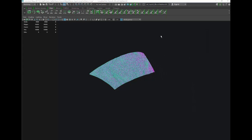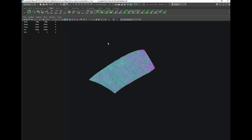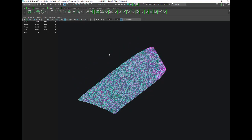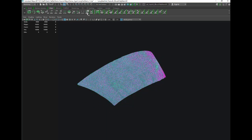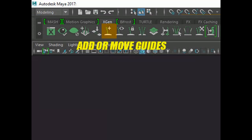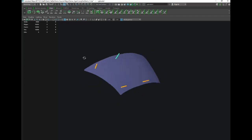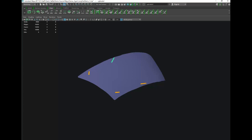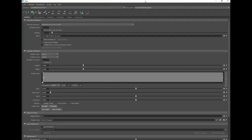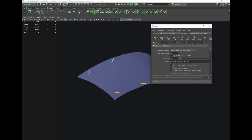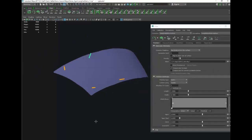Now we're in XGen. The first thing I'm going to do is check my renderer is set to Viewport 2.0 — the others will work but Viewport 2.0 gives you a better preview of the anisotropic shader. Up here we have Sculpt Guides and we have Add or Move Guides. Let's add a couple of guides — you don't need too many. We can duplicate and move them later, so less is more here because it's easier to control a few.